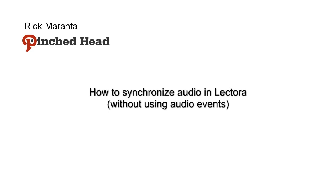Hi, this is Rick Maranta from Pinched Head. Today we're going to look at how to synchronize audio in Lektora without using Windows Media Audio Events.